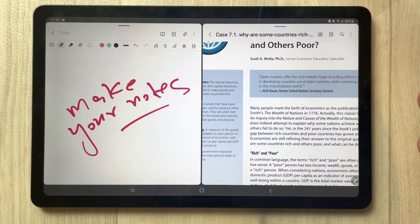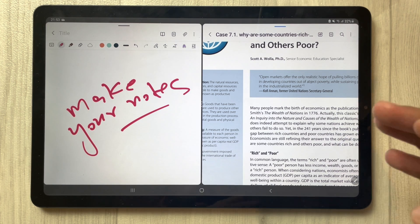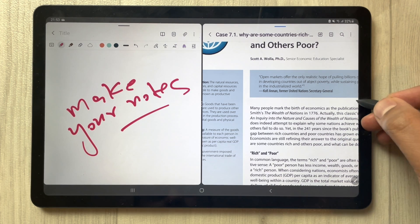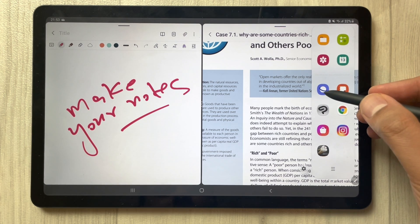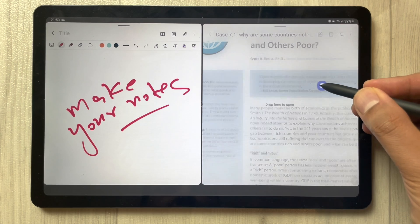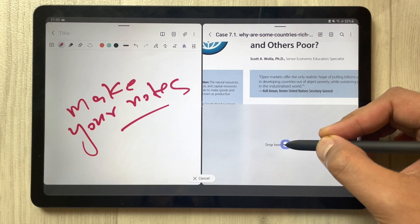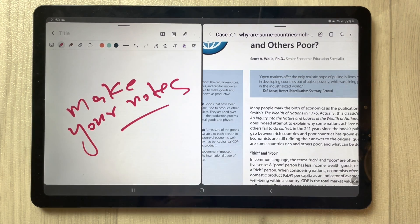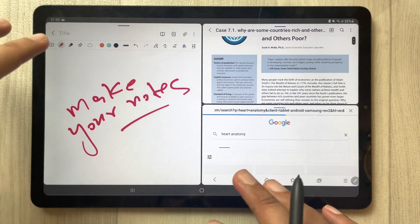If you want, you can also open Samsung Internet or Google if you want to search something. I just again drag out my tray and drag Samsung Internet, then drag it down into the split screen mode.